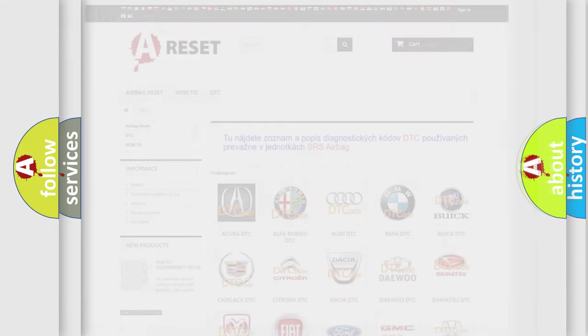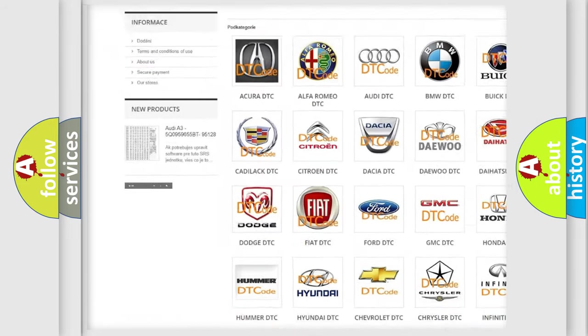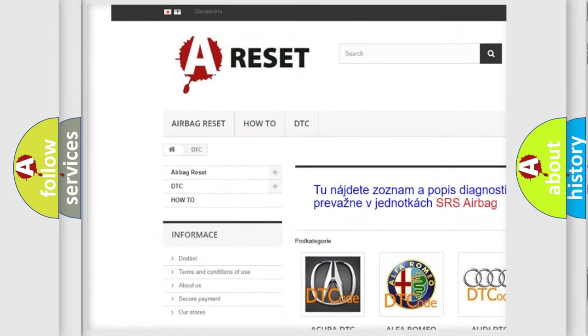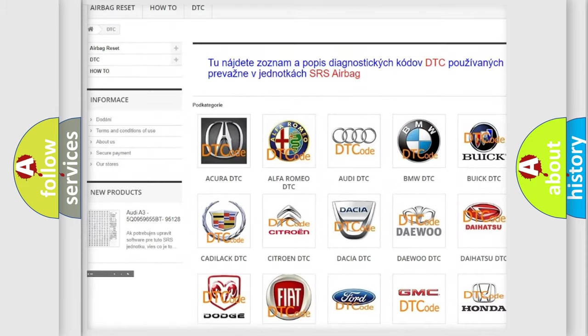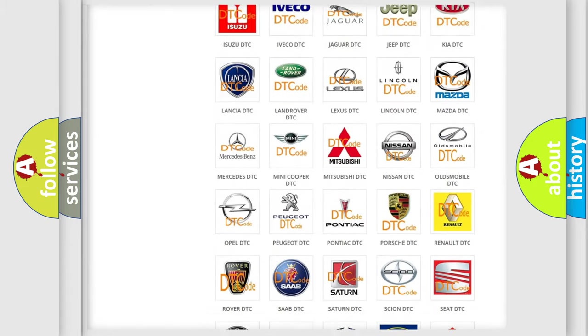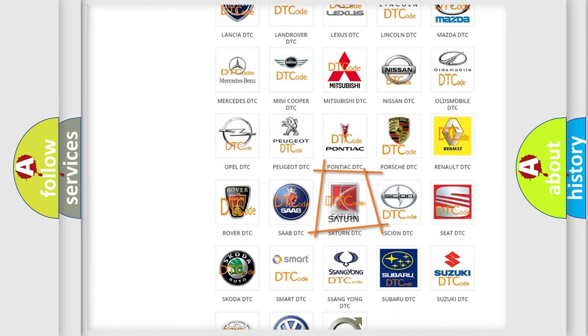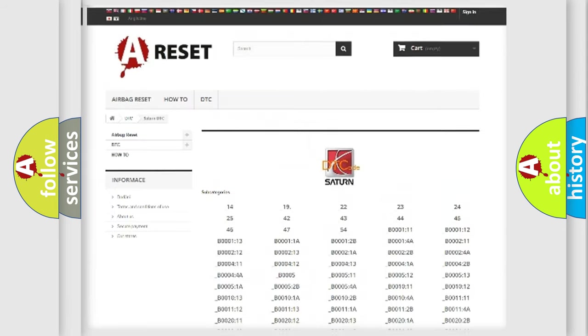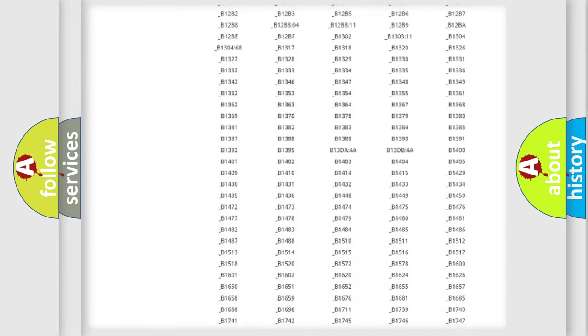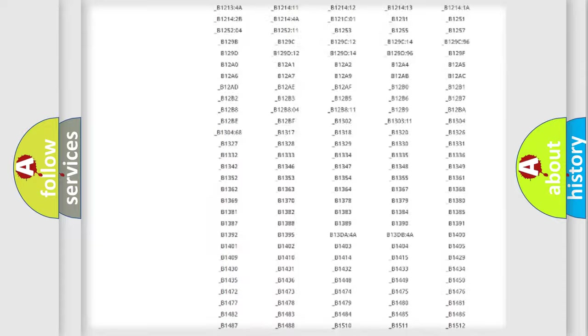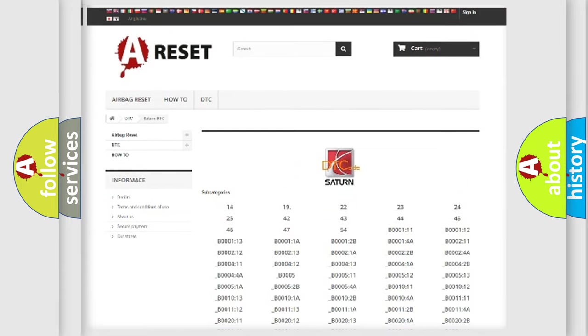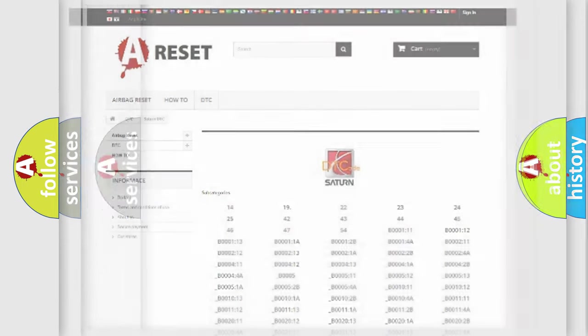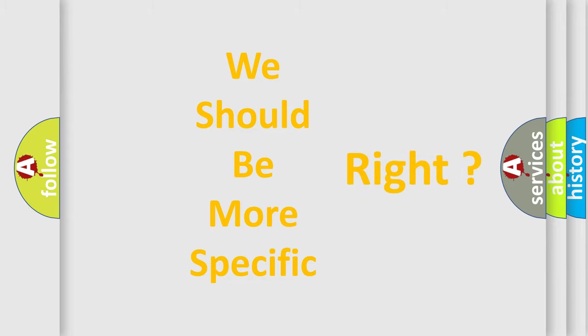Our website airbagreset.sk produces useful videos for you. You do not have to go through the OBD2 protocol anymore to know how to troubleshoot any car breakdown. You will find all the diagnostic codes that can be diagnosed in vehicles, and also many other useful things. The following demonstration will help you look into the world of software for car control units.